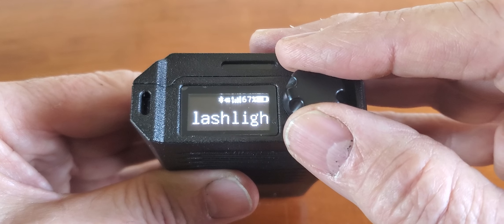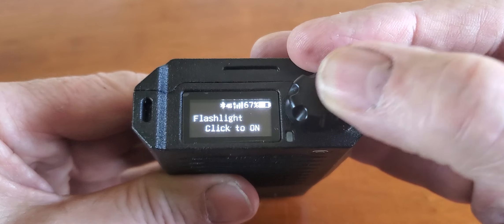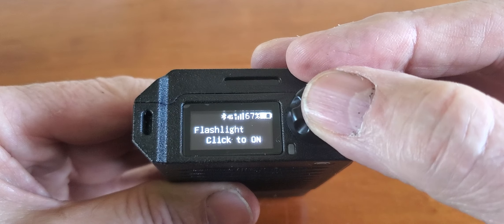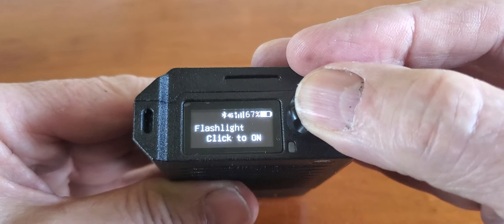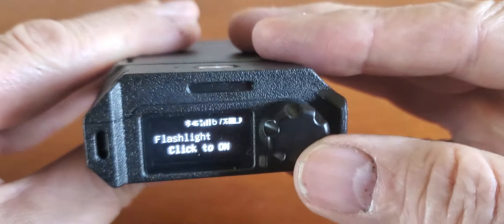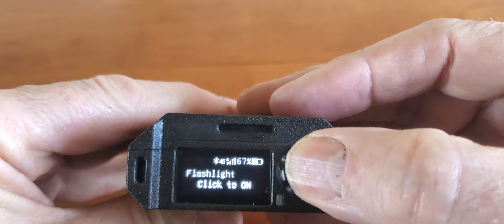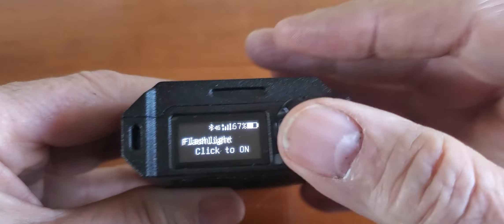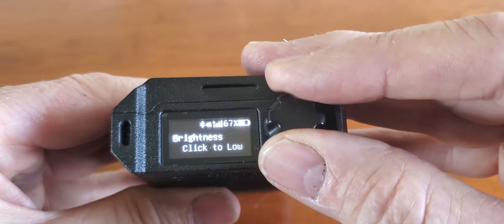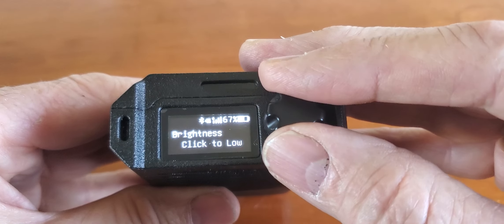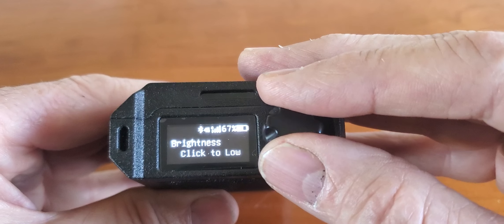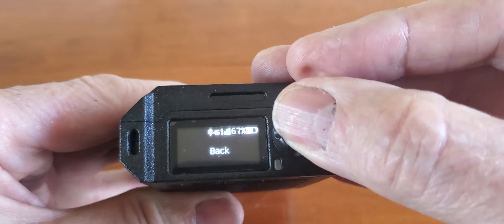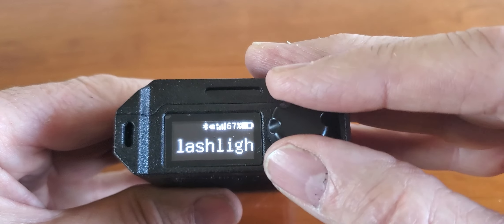Flashlight is pretty obvious — it's turn the flashlight on or off. You push down on the button, it gets you into the sub-menu. You click on and the light comes on. You click off and the light goes off. You can also set the brightness of the light to high or low, and then you click back.